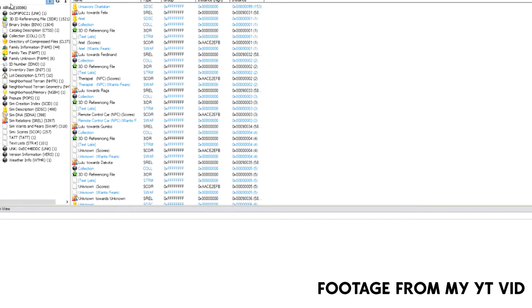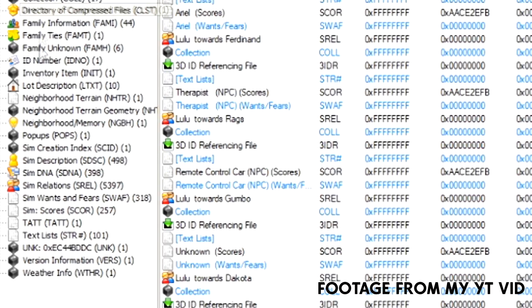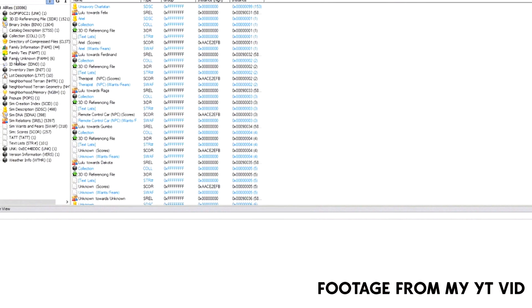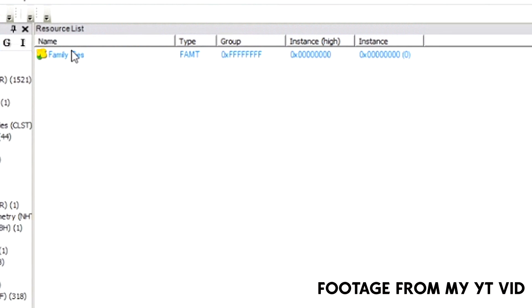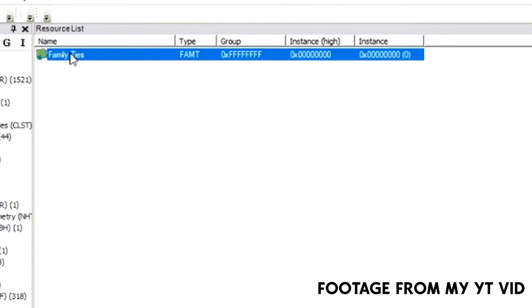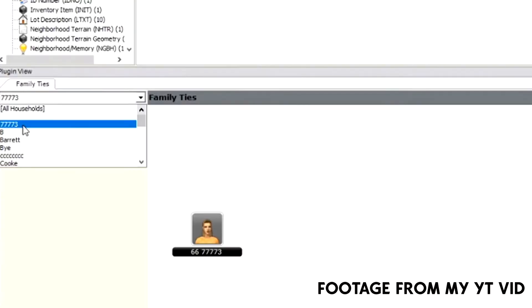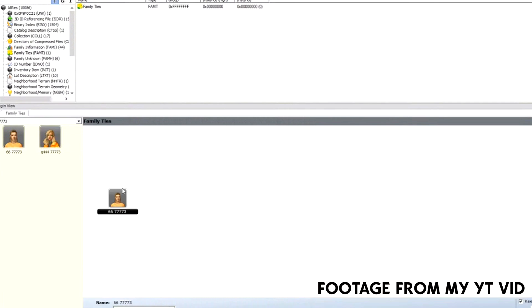On your left, you have a bunch of options and we want to click on family ties. Hit the screen a little bigger so we're able to see what I'm doing a bit better. I clicked on the first household in the list. In this household, there are currently two sims, but the sims are not related.